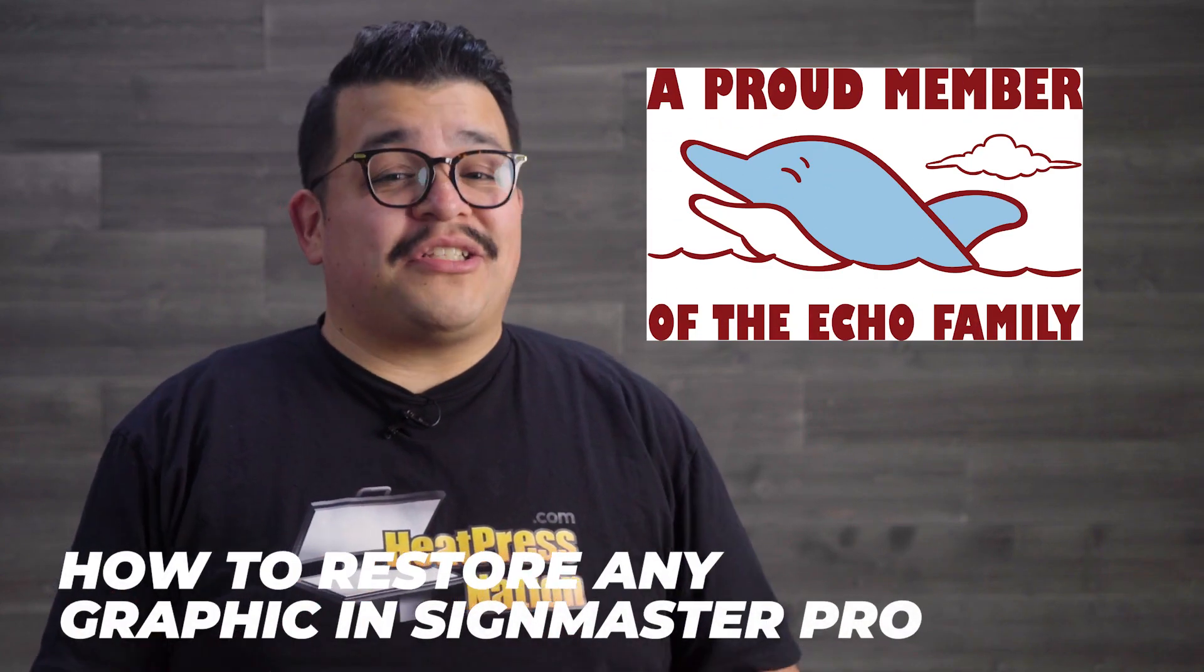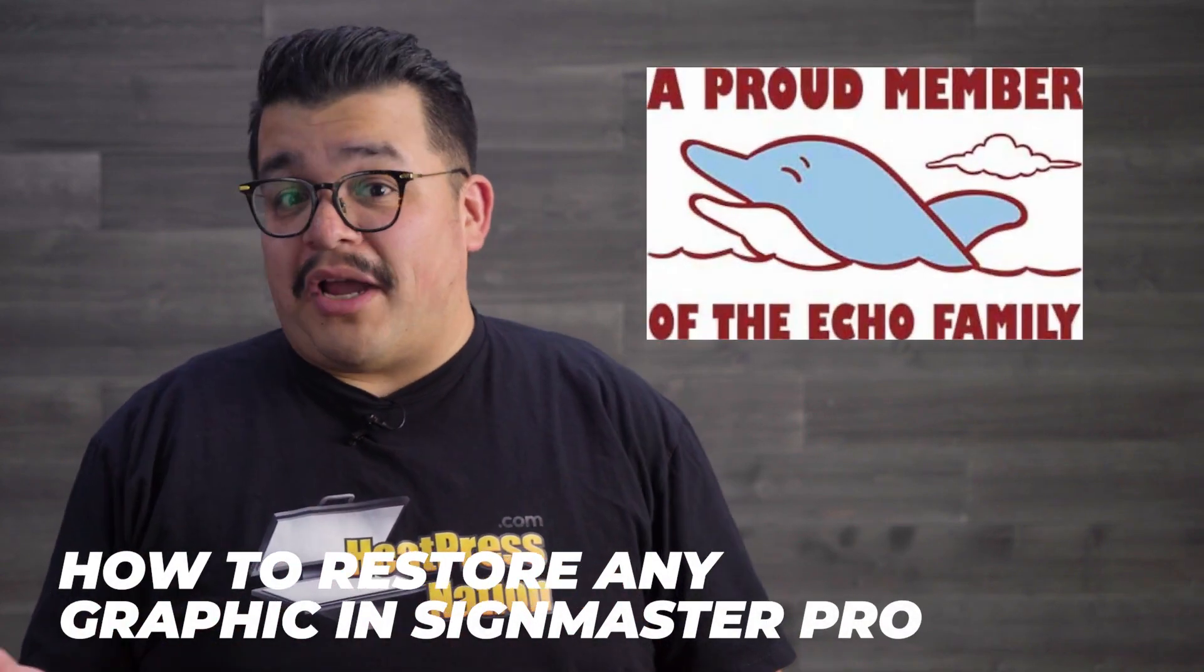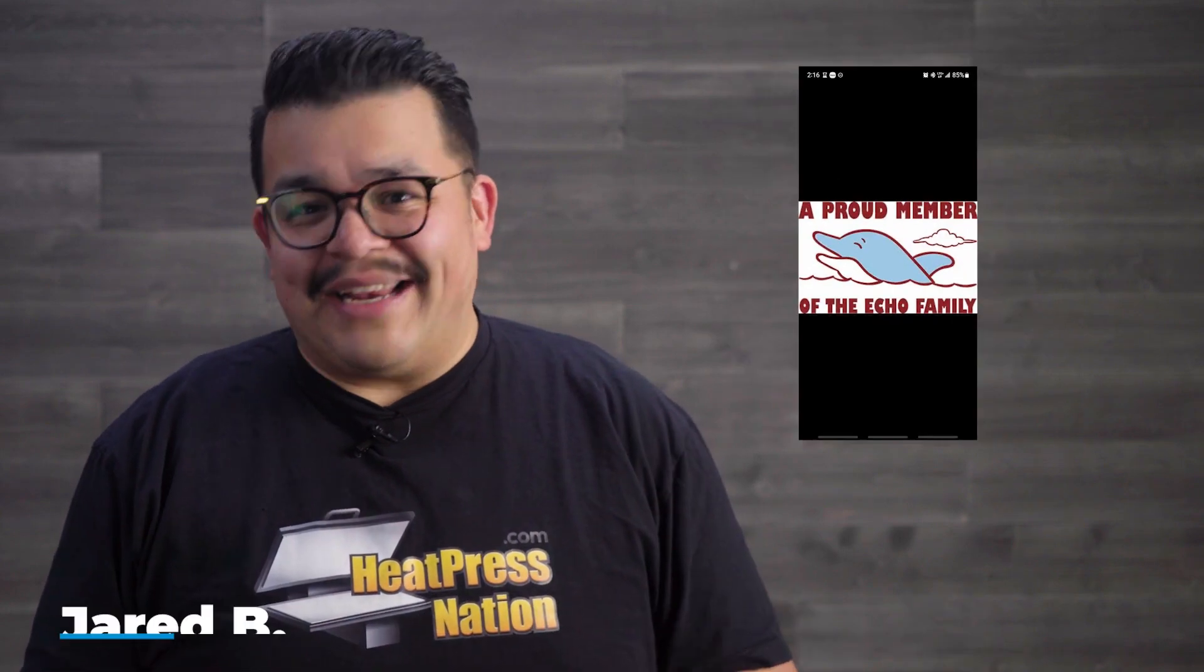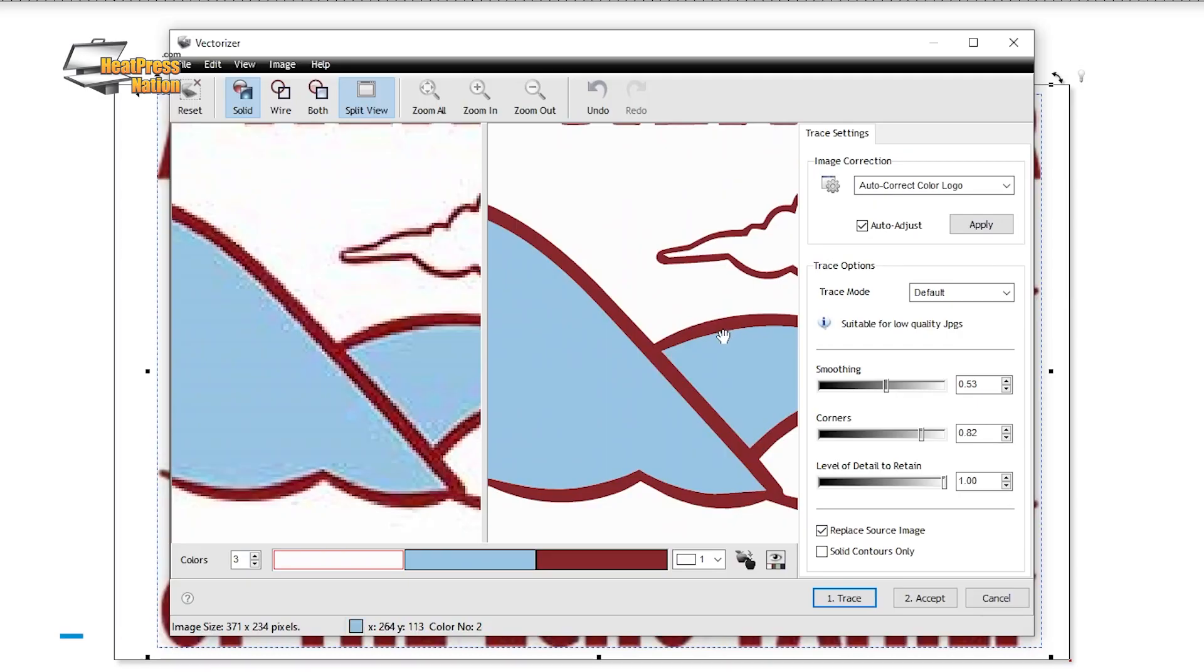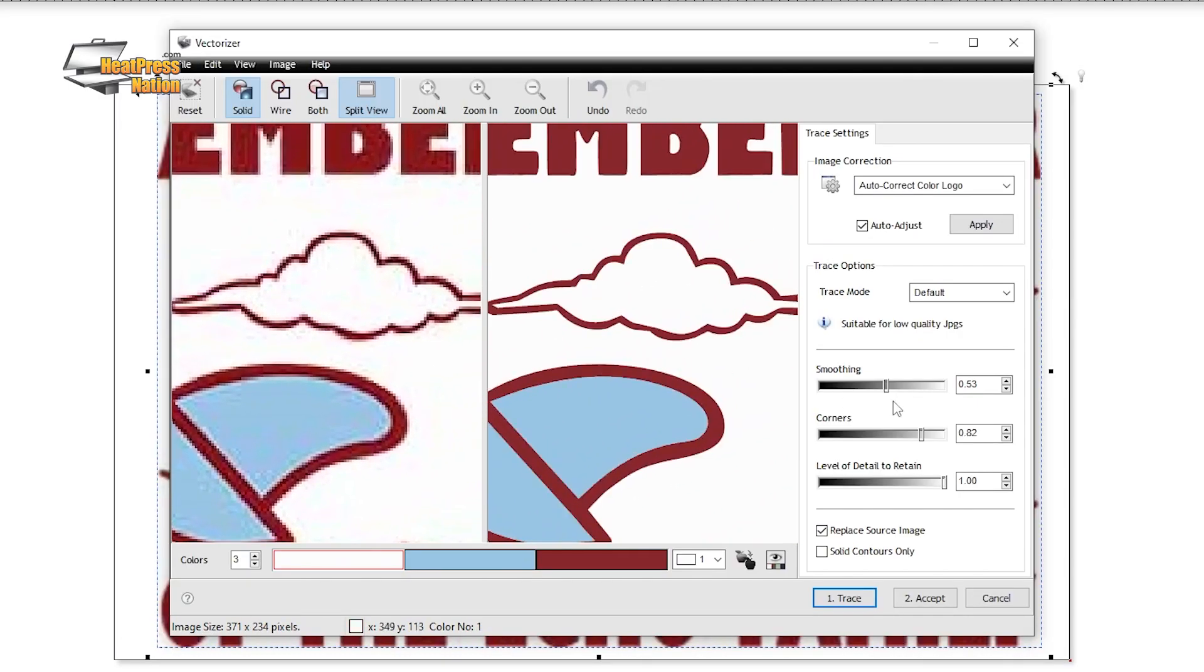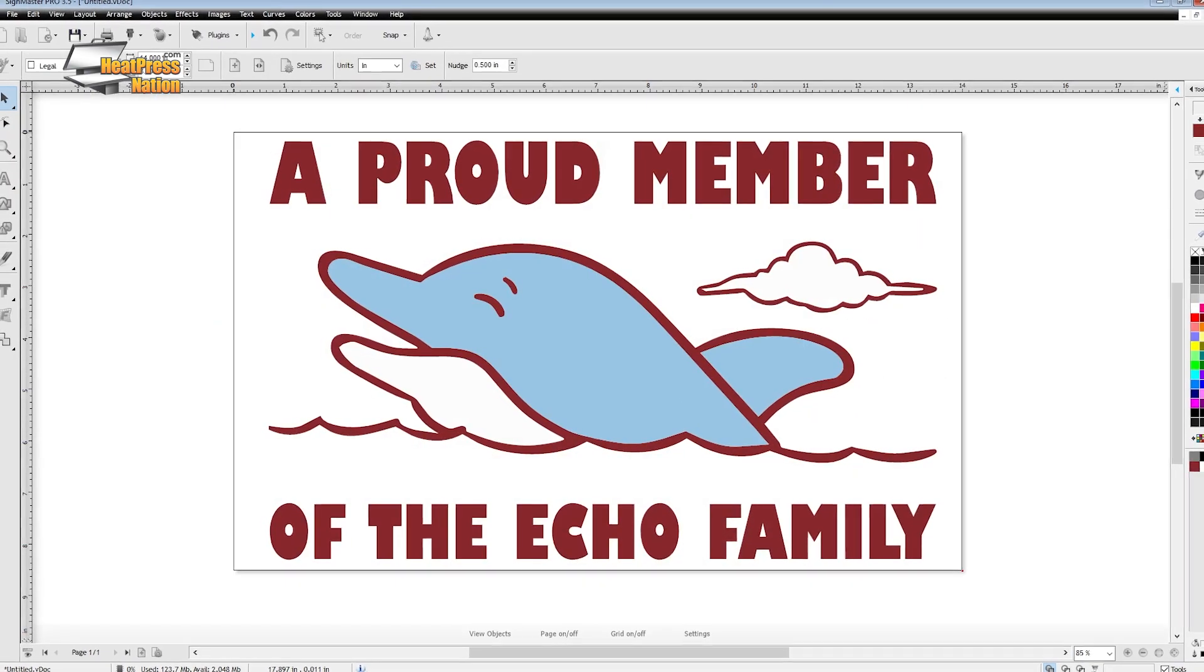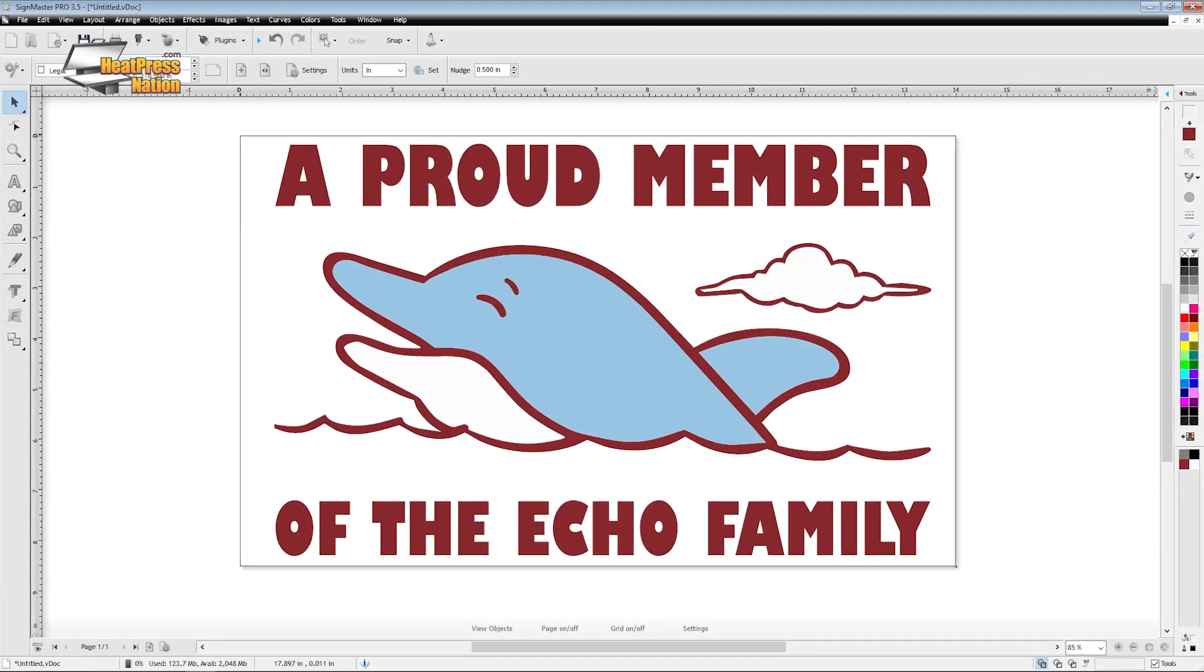If you're ever dealing with images of a graphic or a screenshot, or a dreaded screenshot of a screenshot in your very worst case, SignMaster Pro offers just the tools to restore it into a vector file that's going to be ready to cut or use as a print quality version. I'll be demonstrating how easy it is to achieve this in this video.